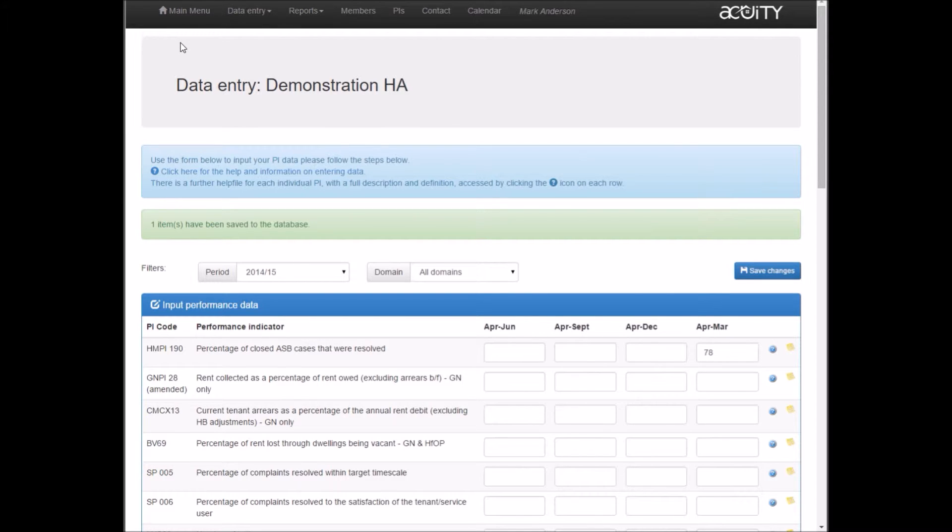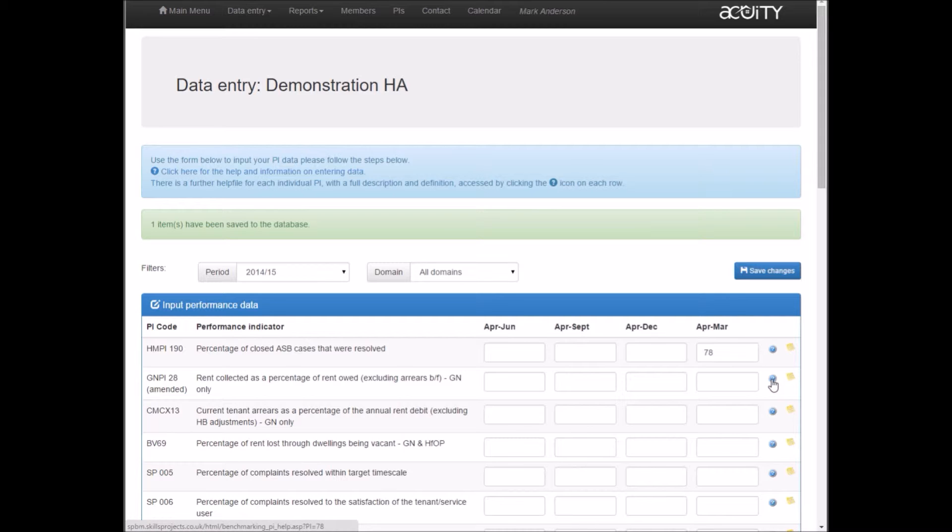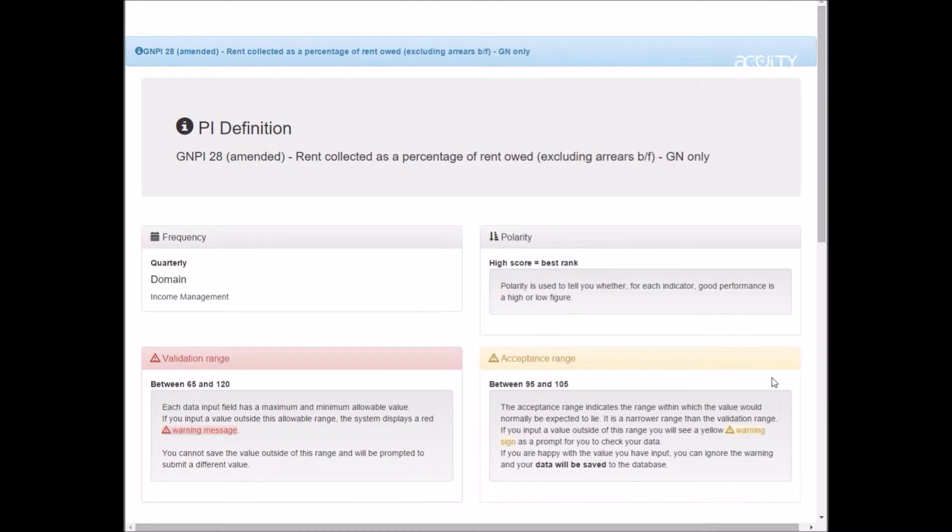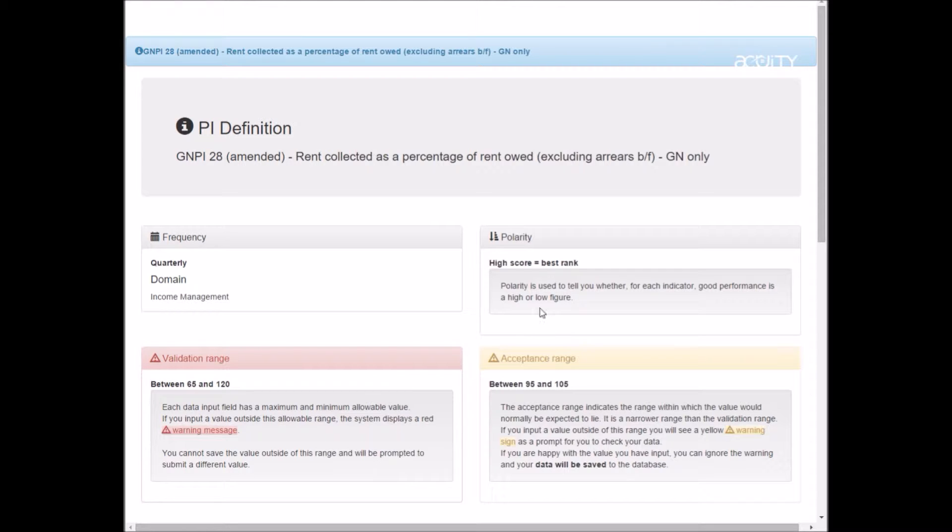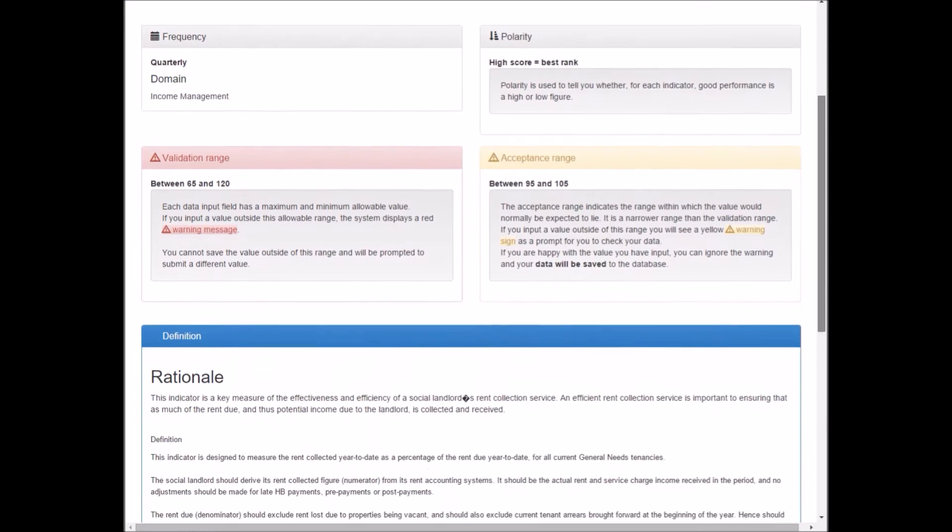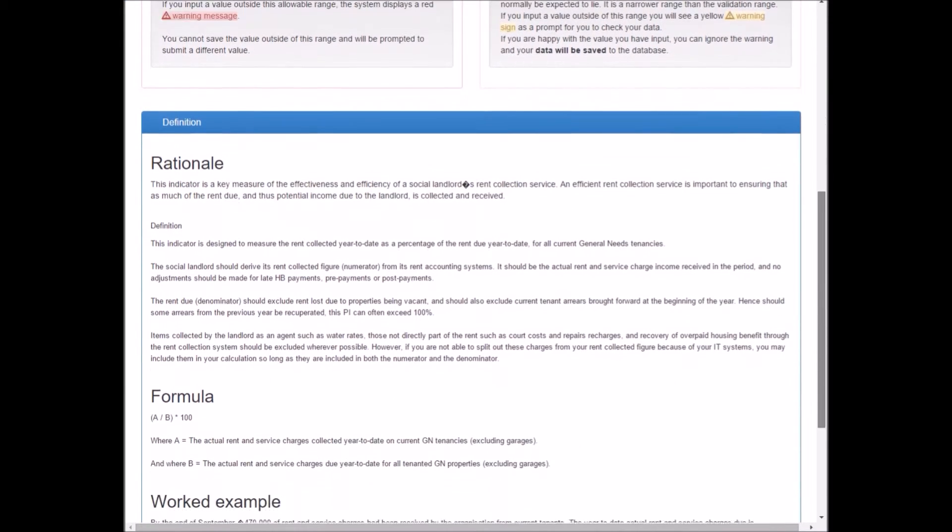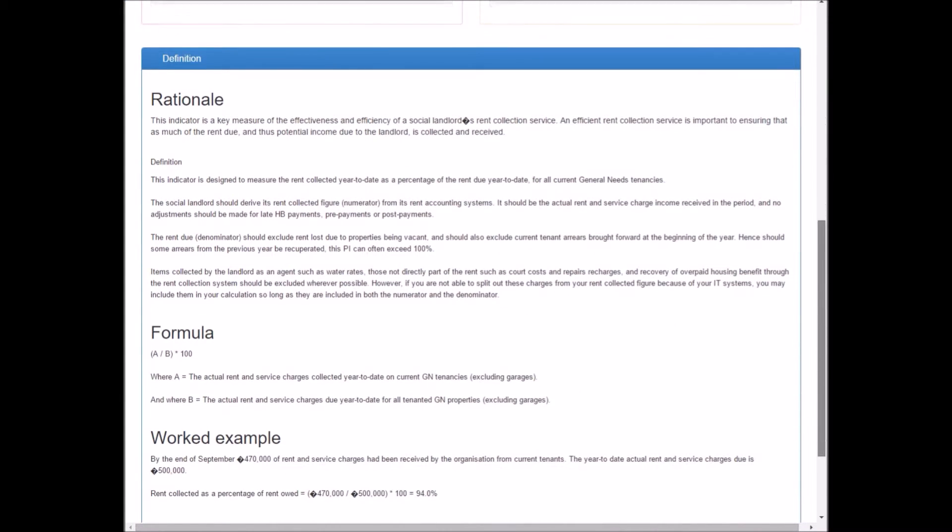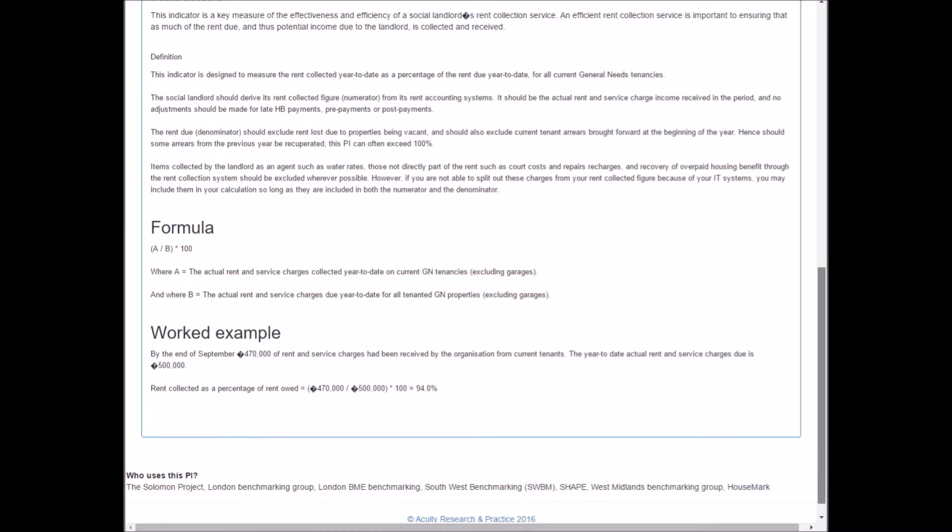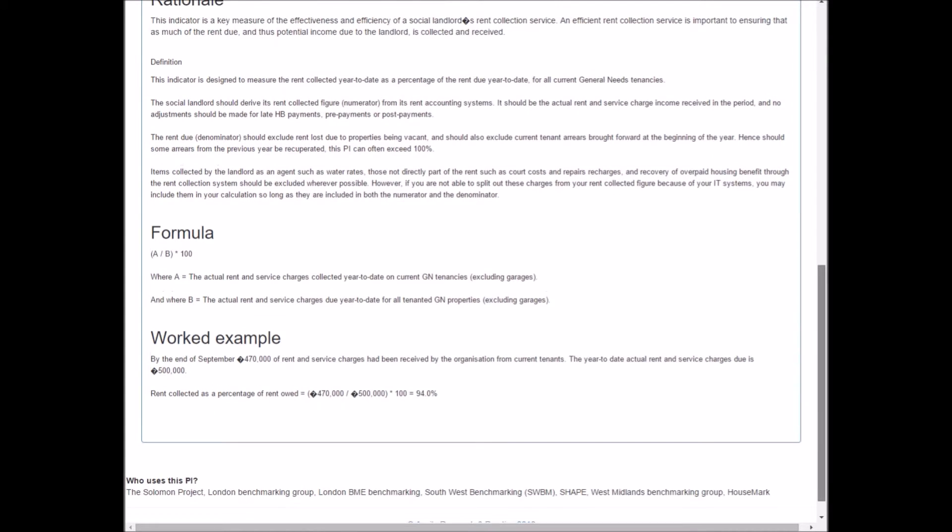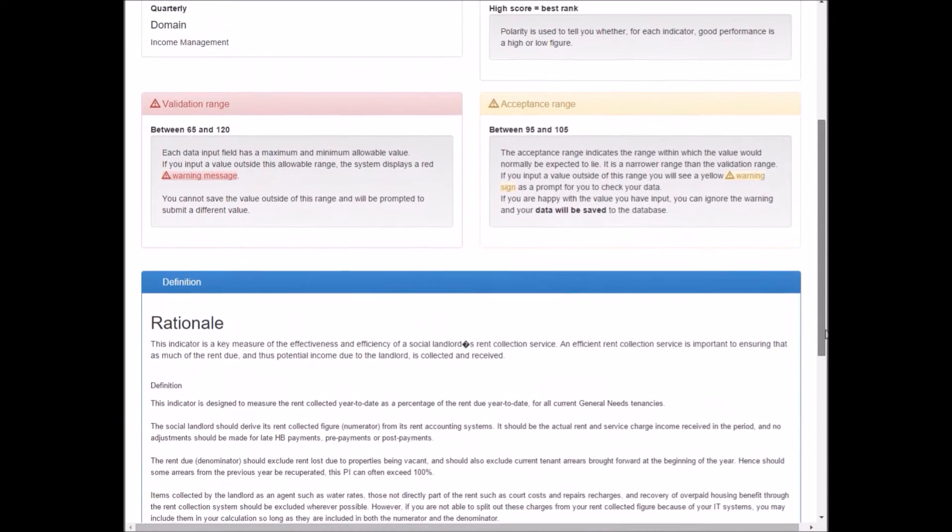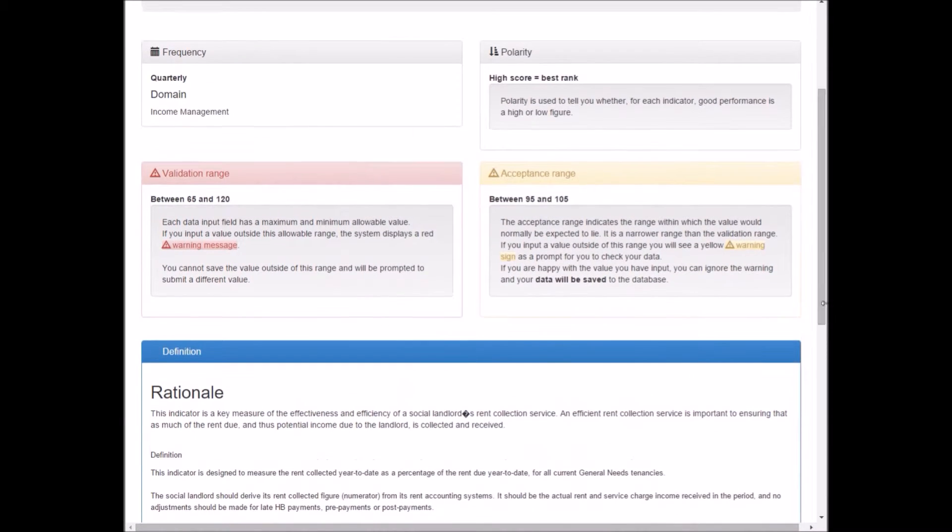Each performance indicator has a set of limits which match the limits set by Housemark. To see that, I'm going to click on the blue help button for the second PI on the list, which is rent collection. Every PI has a help screen available which includes the frequency, whether it's quarterly or annual, the polarity for ranking, a full definition with rationale and example, and details of who else uses the PI.